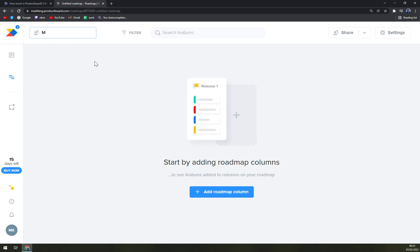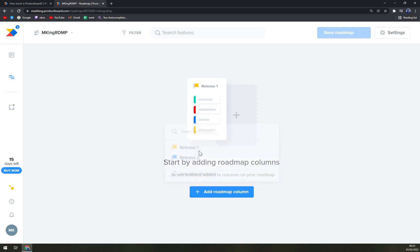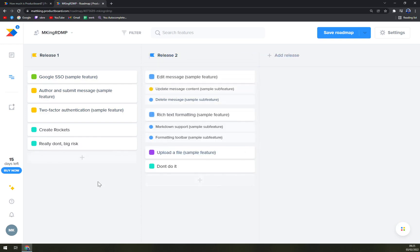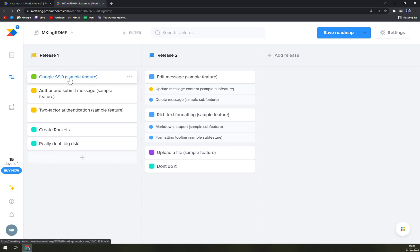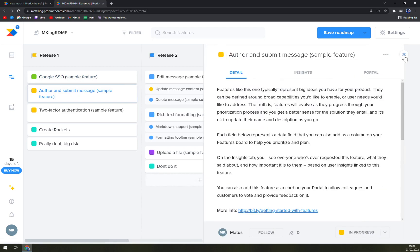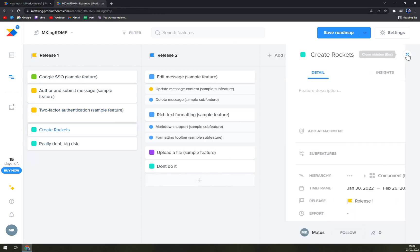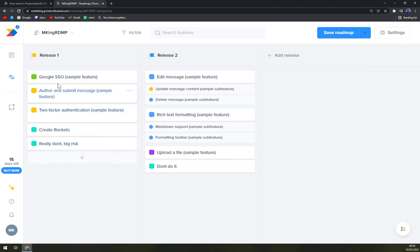Let's go with mking roadmap. Let's go with the release one. And we have more releases to do. Those are the releases pre-mated for us by product board. So what do we have to set first, if we want to proceed in product board. So Google SSO sample feature author and submit messages. And once you click on them, you see everything what are asked for you to do in this particular roadmap.